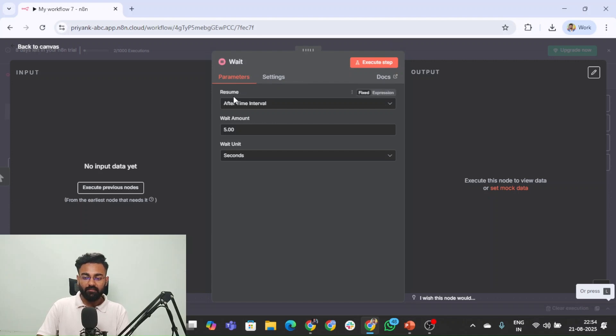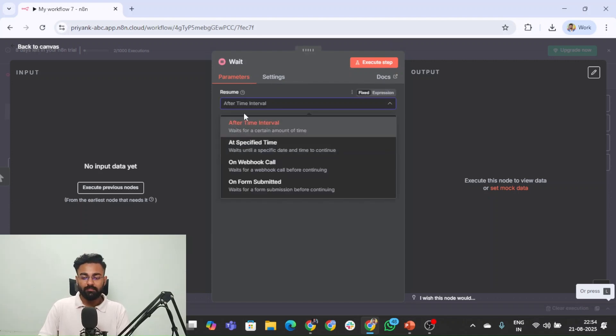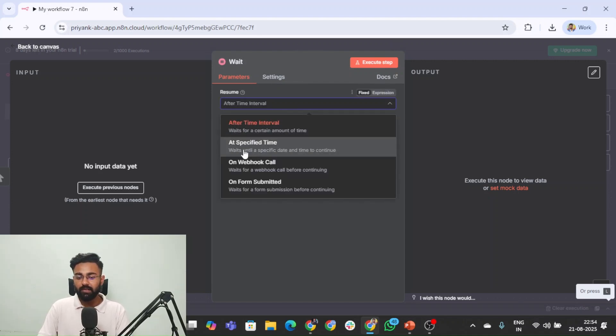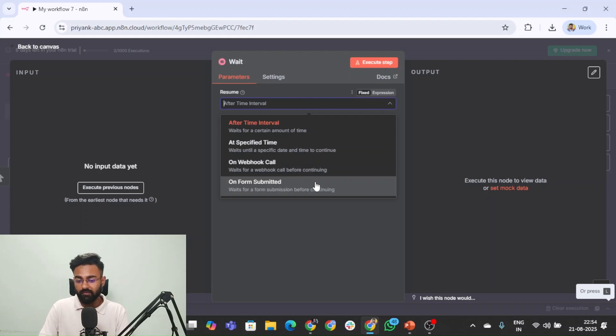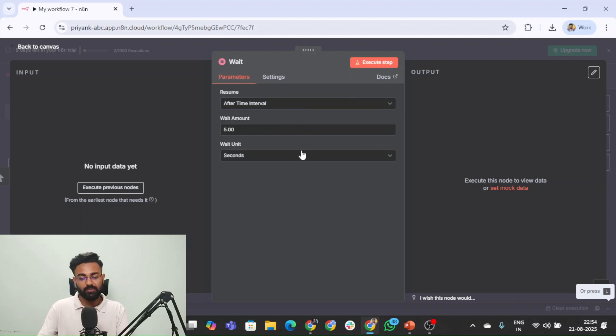Here you can see we have option of resuming the workflow. After a time interval, at a specified time, on a webhook call, on form submitted, all these options are possible.